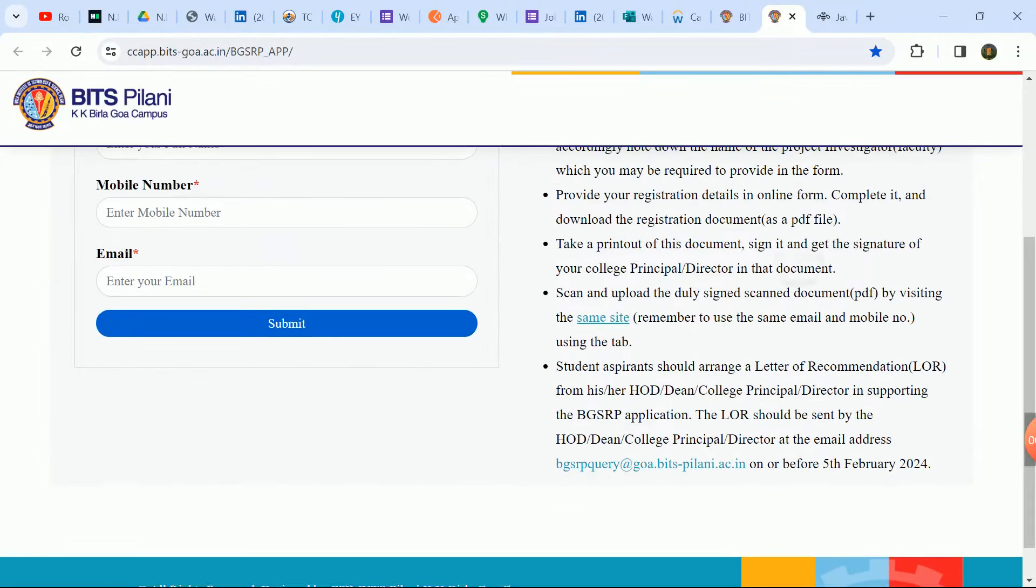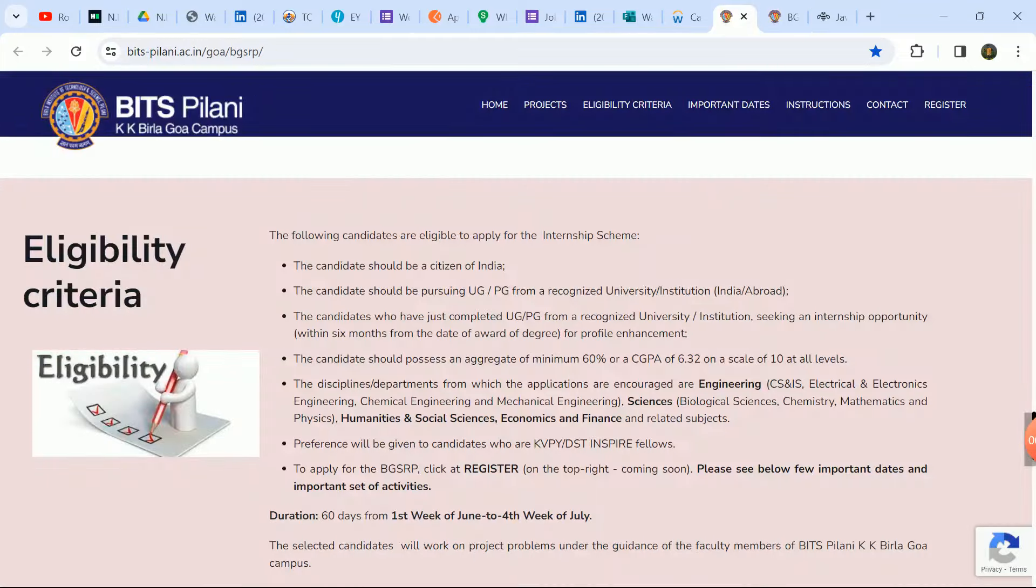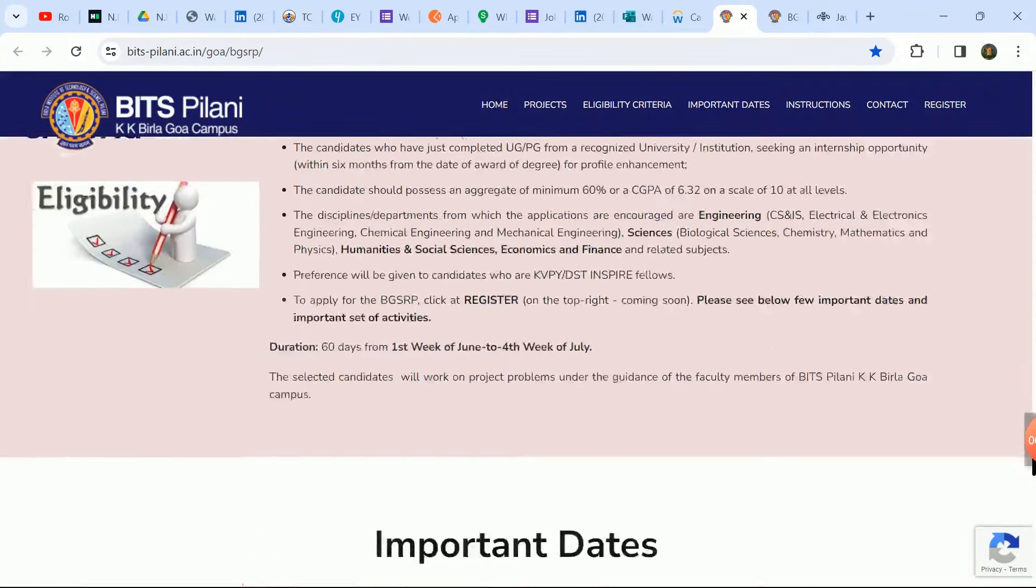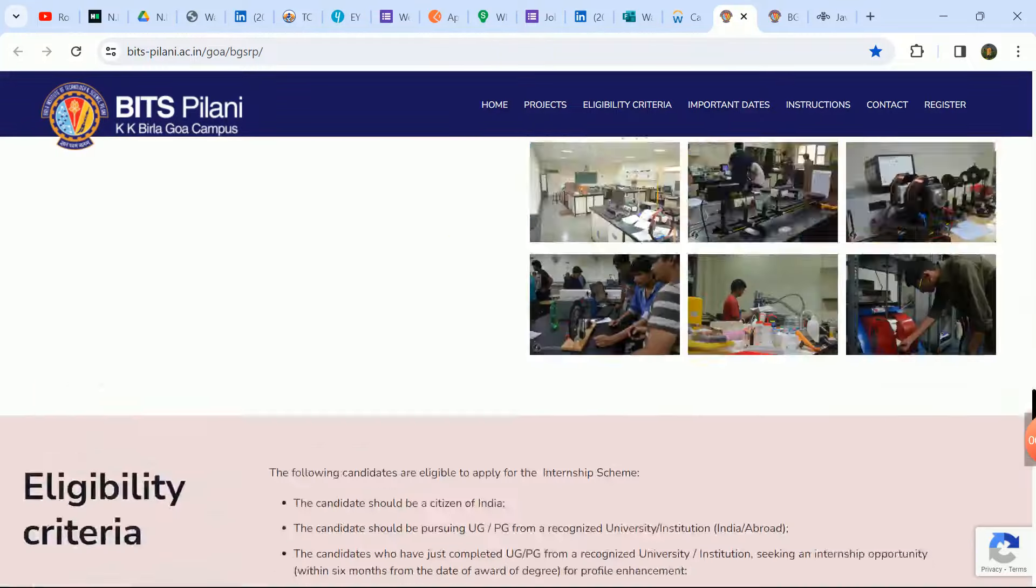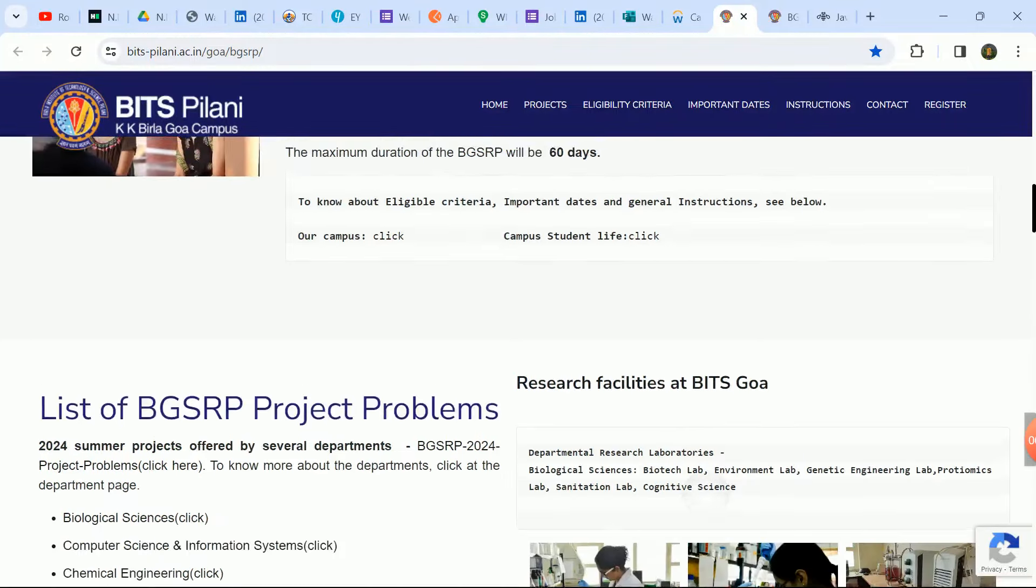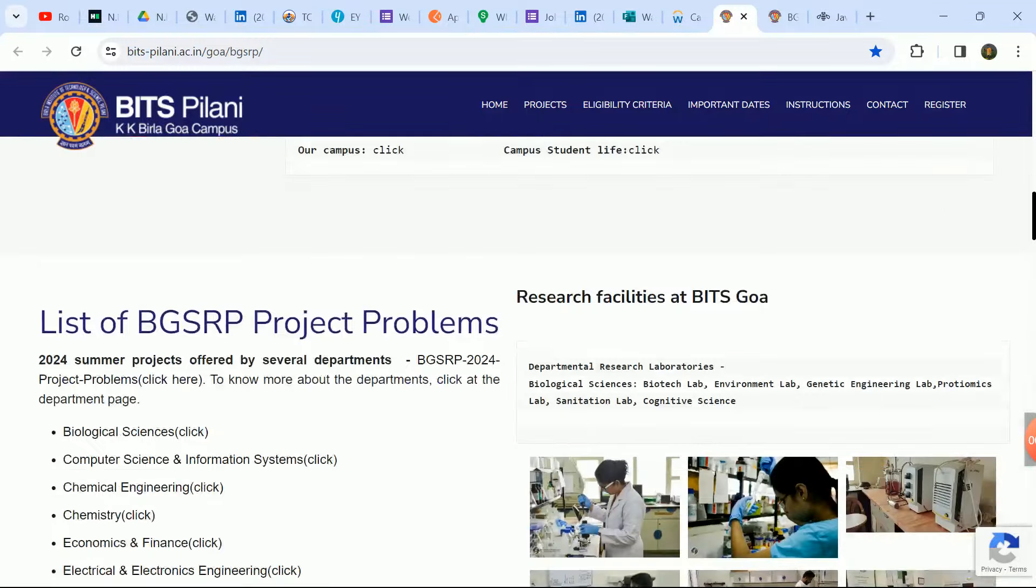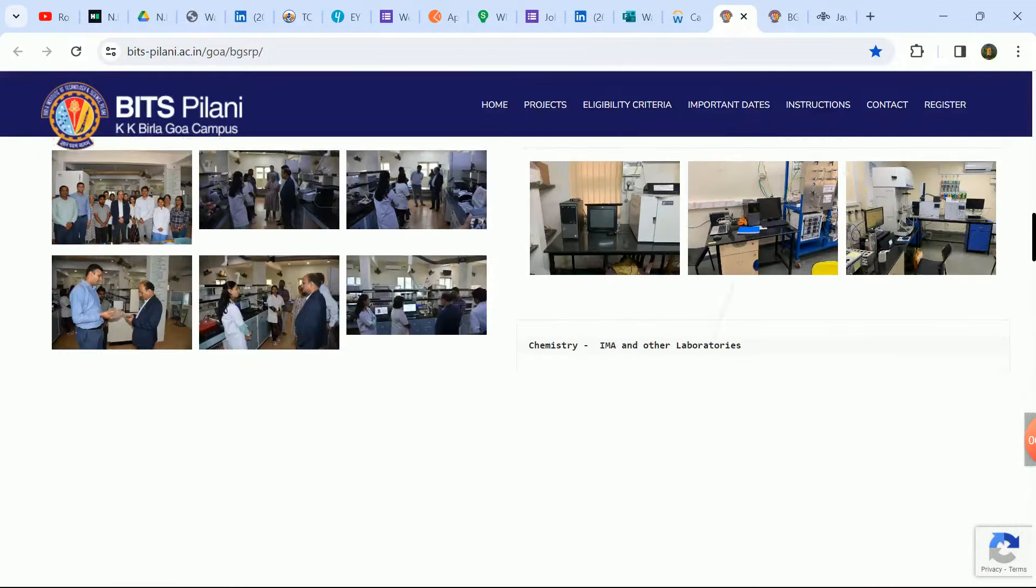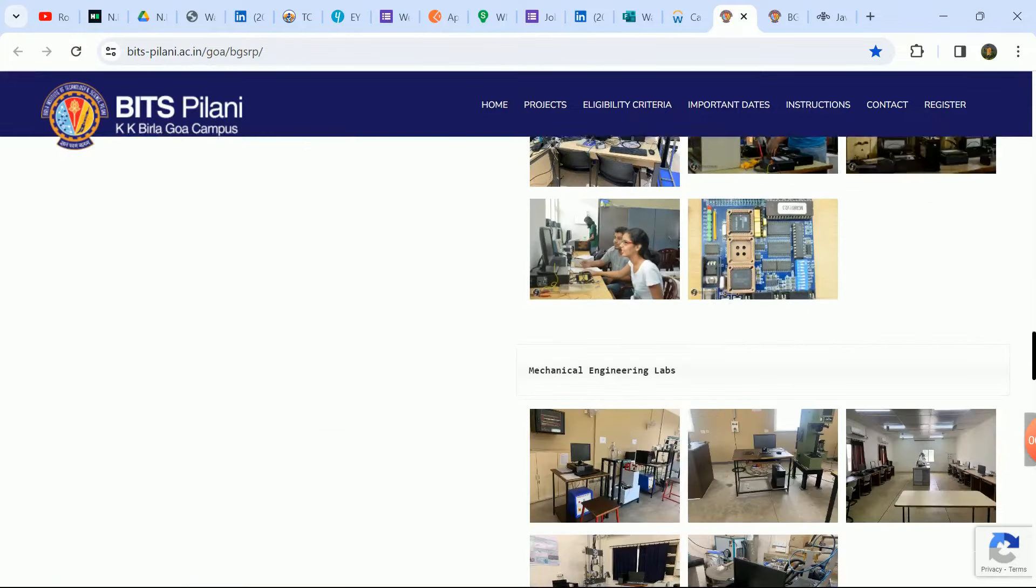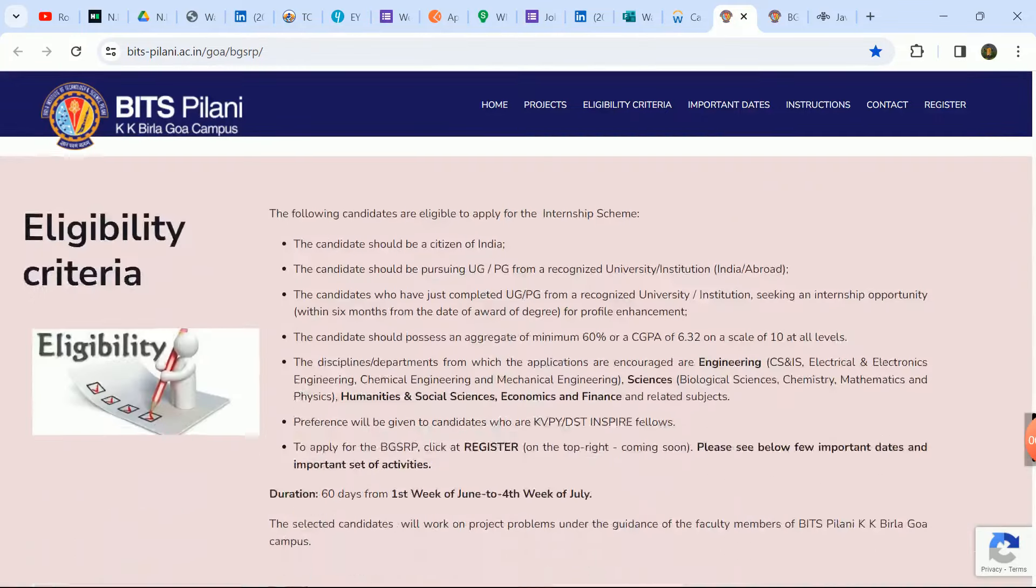This is the job description link which you can check. List of projects and research that you can see. Engineering and science, you can check.